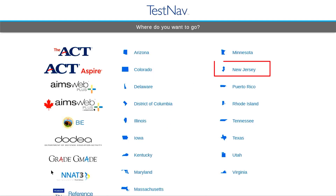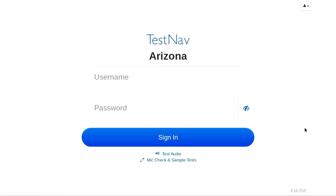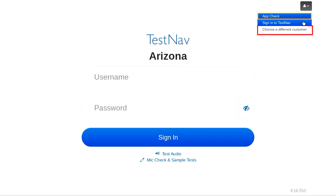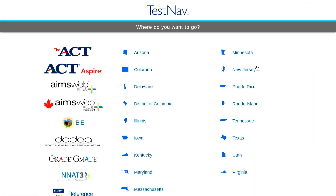Once you have successfully launched the TestNav program, you may need to choose your state. If you find yourself in the wrong state, you can click the little icon at the top right corner, then click Choose a Different Customer and re-select the state that you are testing in.